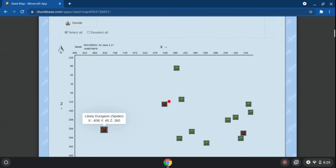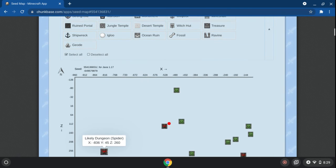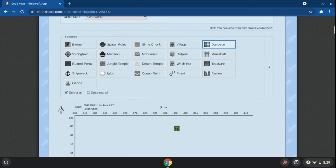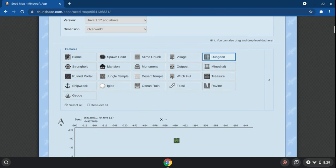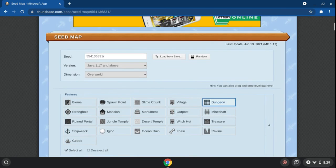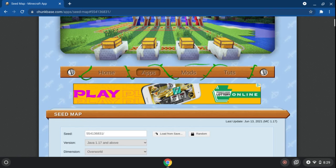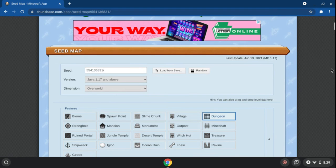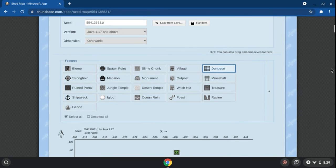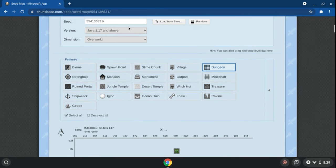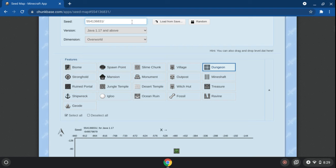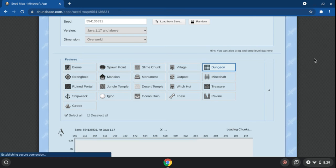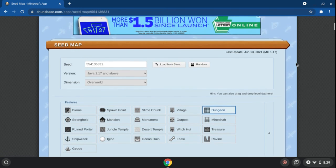Hi guys, it's Anthony here, and today I just want to tell you about this really useful website called Chunkbase. If you go to Seed Map and type in the seed of your world,